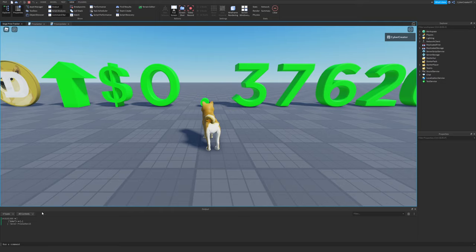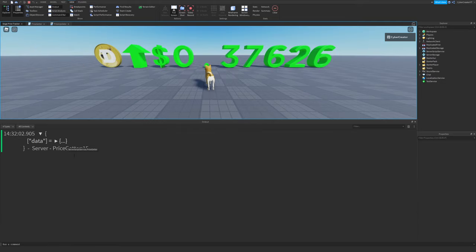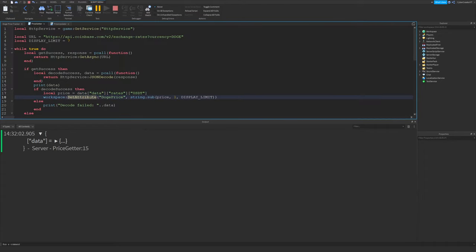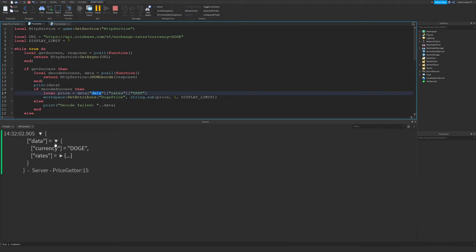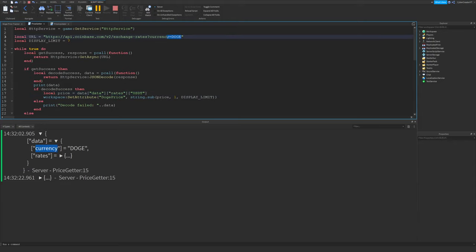So I'm down here, I'm actually printing the format of the table. So let me zoom into this. So this is what the table actually looks like when it's decoded. As you can see, the first thing that we're going to do is index into the data table. So we have data. And inside of this, we have currency and rates. So that's why we're going to get rates. Currency is the name of the currency we're getting right now. And we got the currency Doge, as you can see up here on the request.